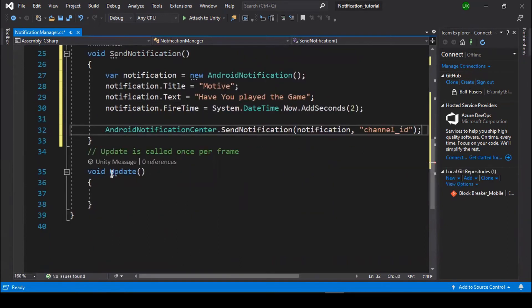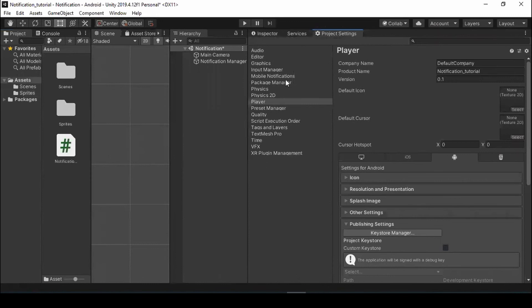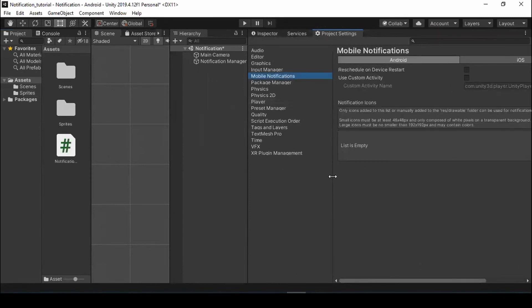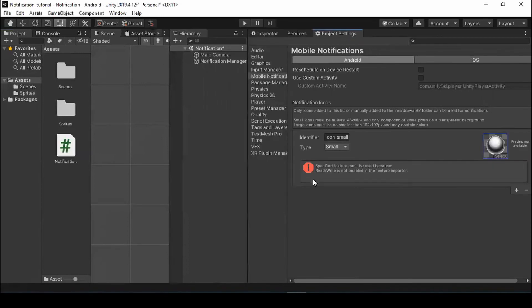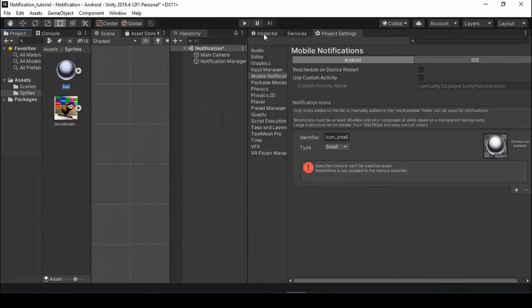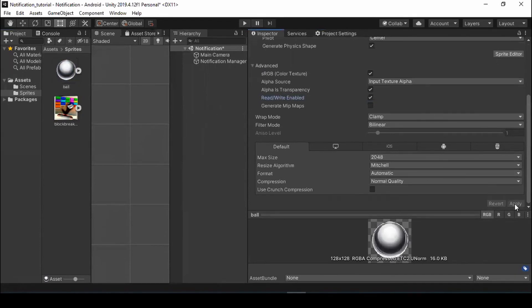To add an icon to our notification, go to Unity, Edit, Project Settings and open Mobile Notification. Add your icon by simply clicking the plus button. You need to enter your icon name and it should be unique. To add a texture, click the plus icon in the Texture 2D field and select the texture you want — this will show an error. To solve this, open the texture and in Advance, select Read and Write, then click Apply.